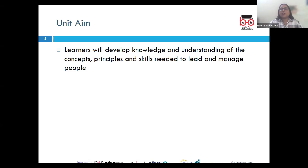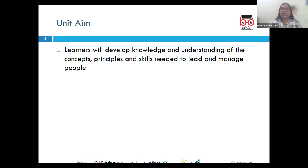We will also learn about addressing employee conflicts through structured conflict resolution strategies and why it is vital for maintaining a harmonious and productive work environment.